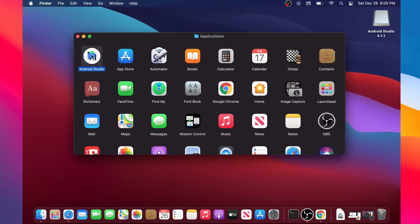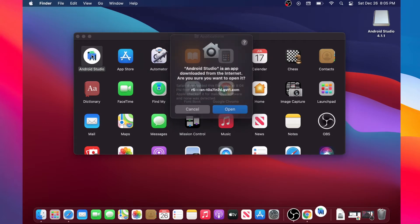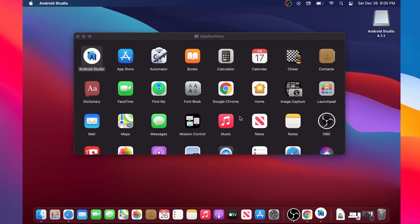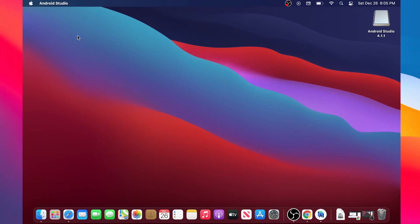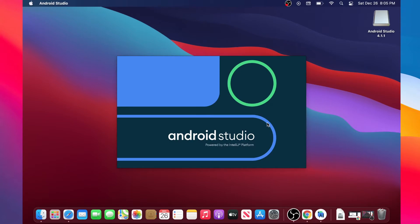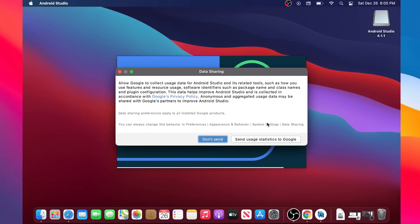We will close all other pages and then open Android Studio. Our Macintosh will ask us to confirm opening it. Then we will see a configuration dialog asking whether to import settings — I will choose not to import. Android Studio will load for the first time and we will need to configure a few things.